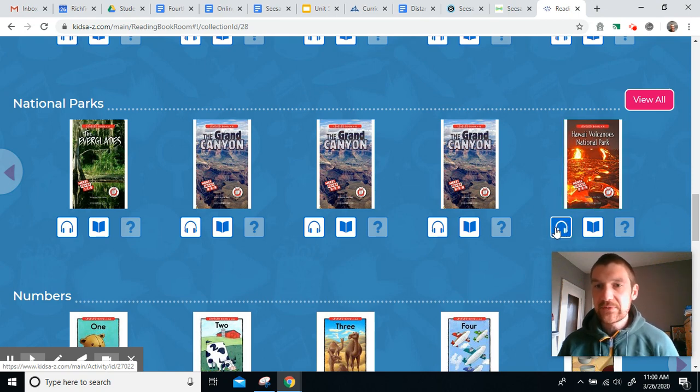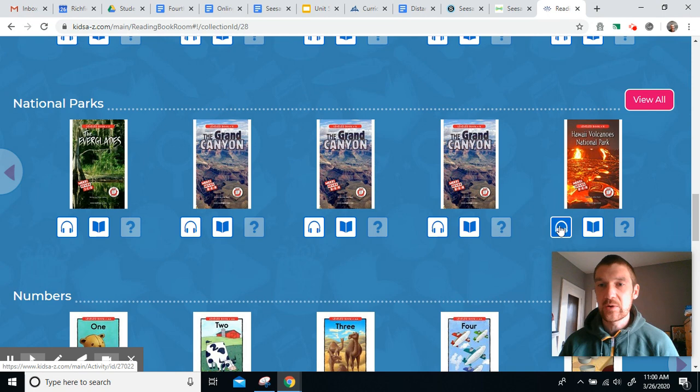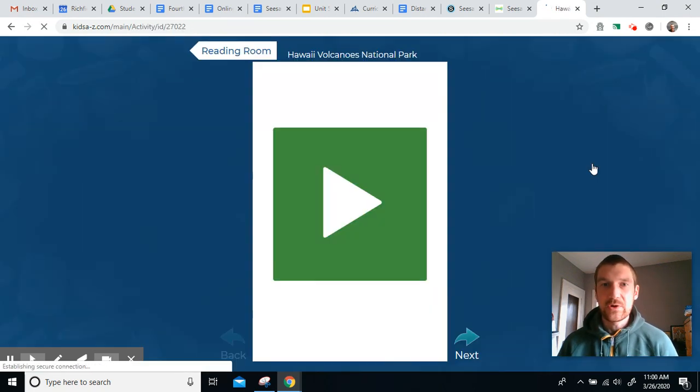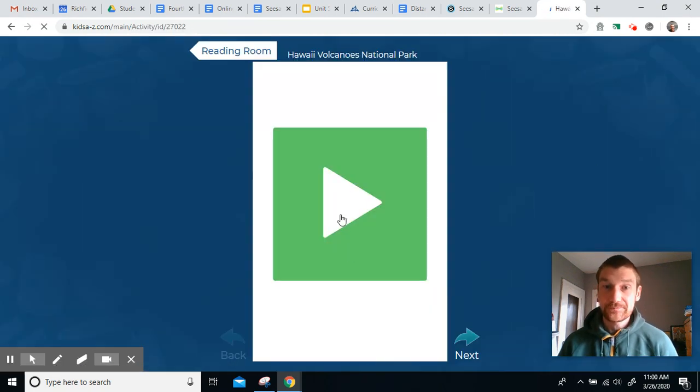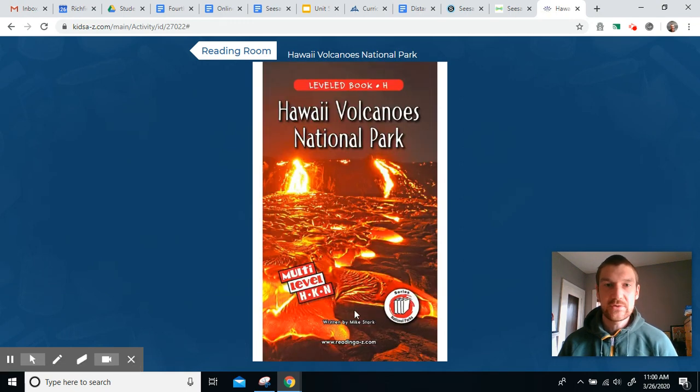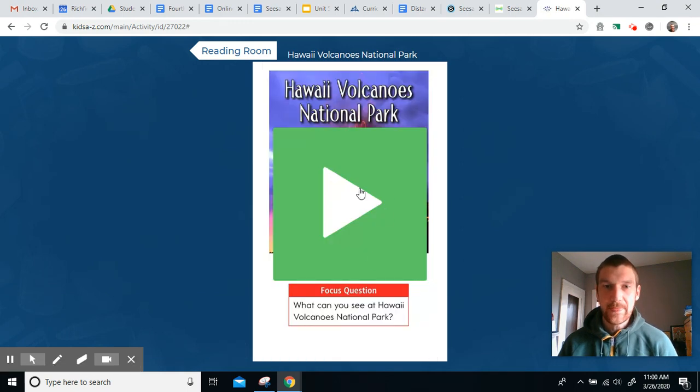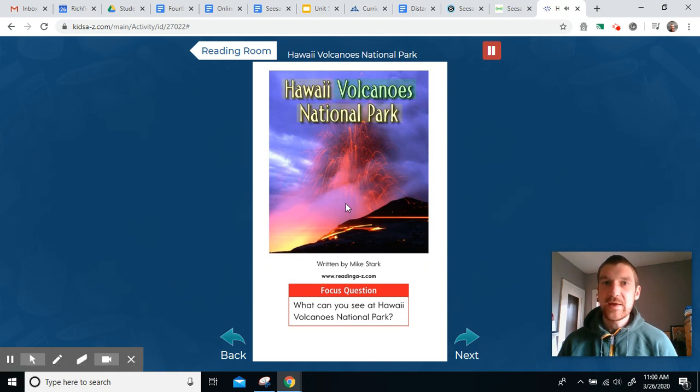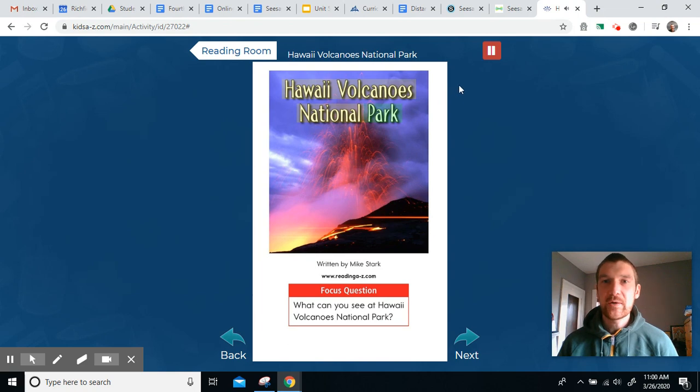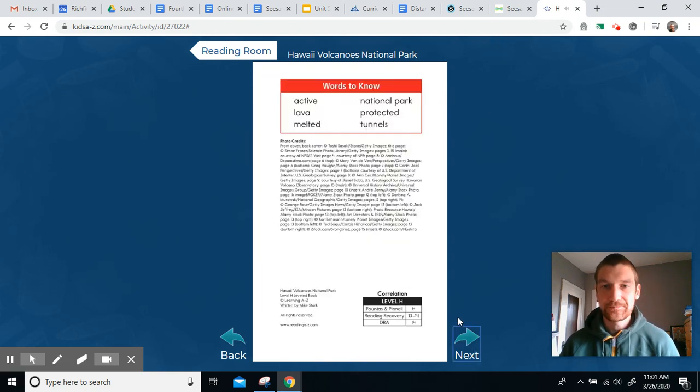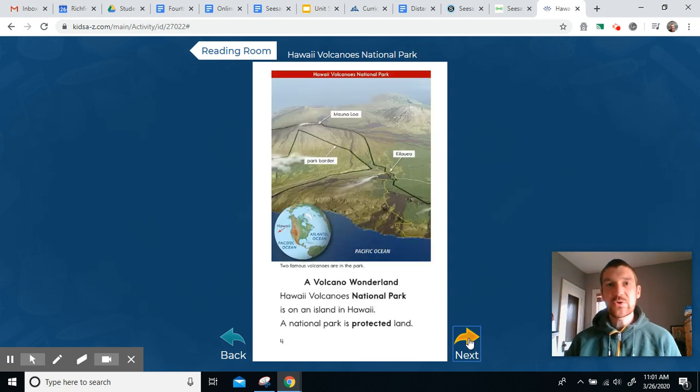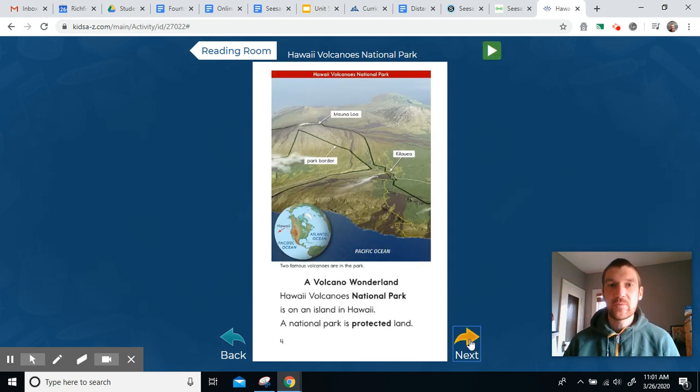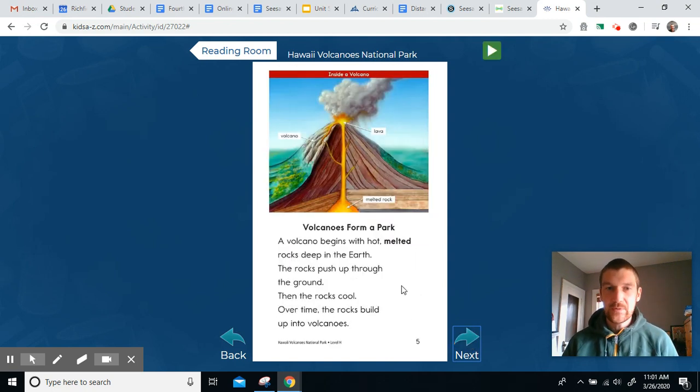Now, there are a couple different options. You can have the story read to you, you can read it yourself. If you click on it, click play here, it'll start reading the story to you. You might be able to hear the person reading the story to me right now. If you don't want it read to you, you can just click pause, and you can read the story on your own. So, you'd read the story to yourself or have it read to you.